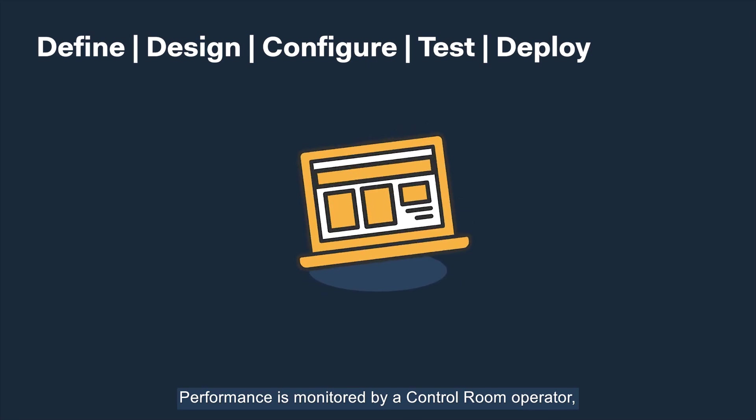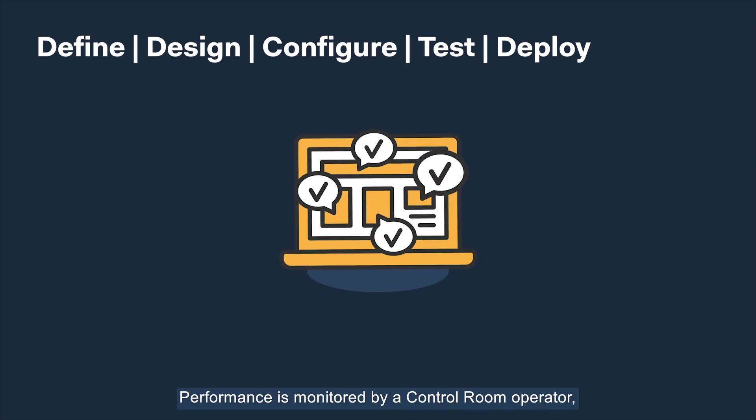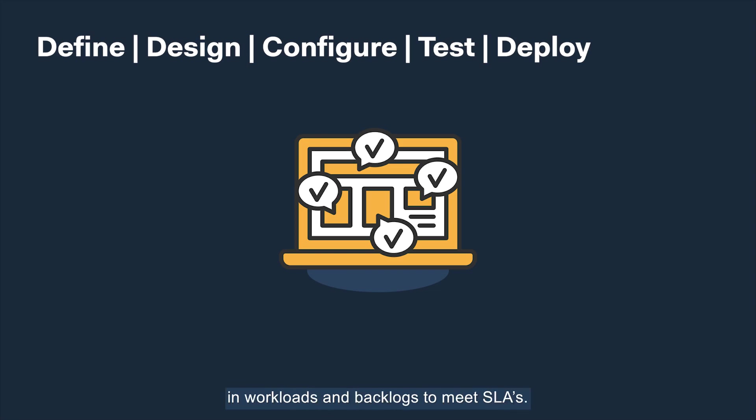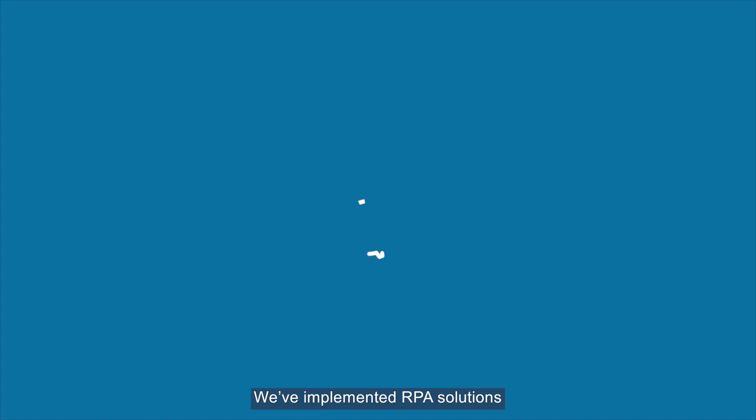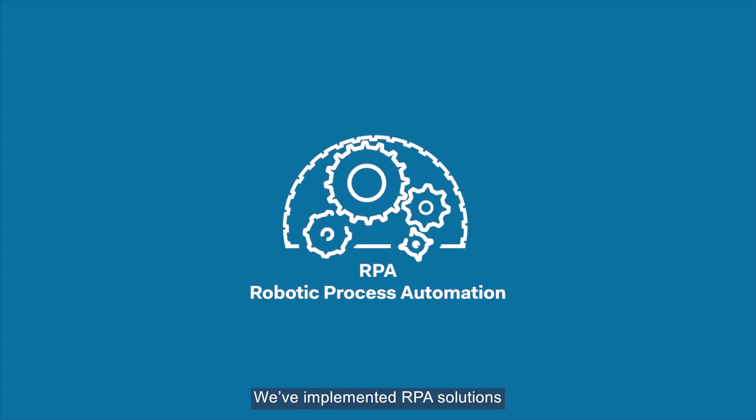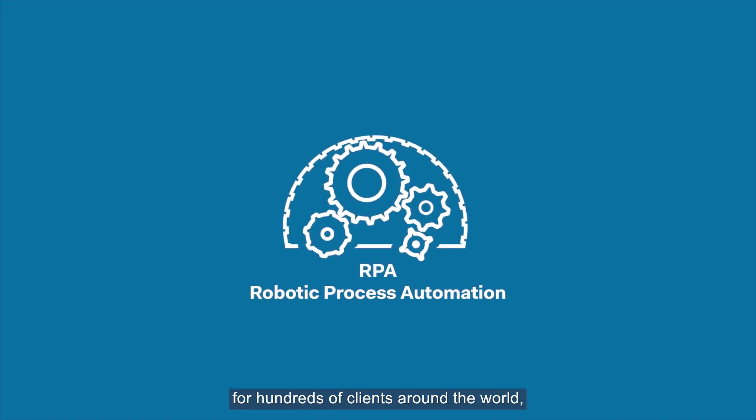Performance is monitored by a control room operator who manages the virtual workforce and dynamically responds to changes in workloads and backlogs to meet SLAs.